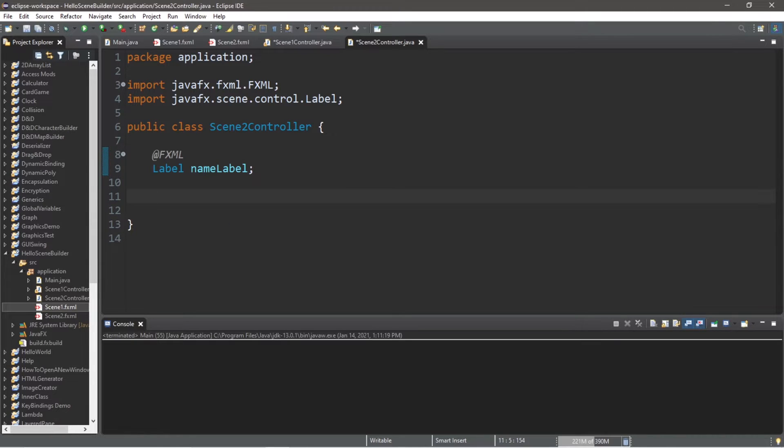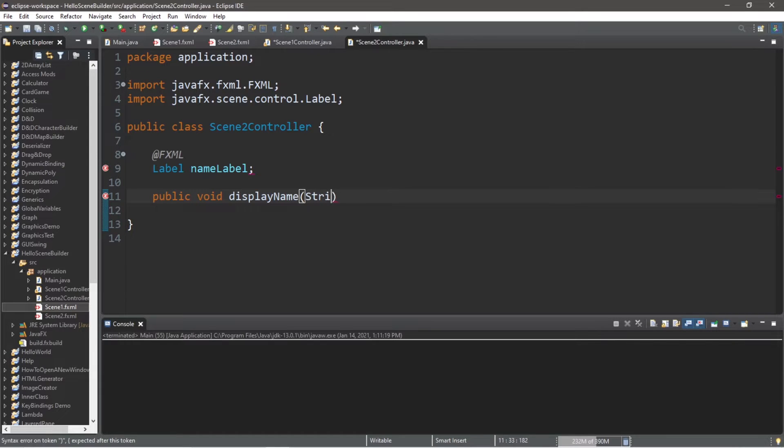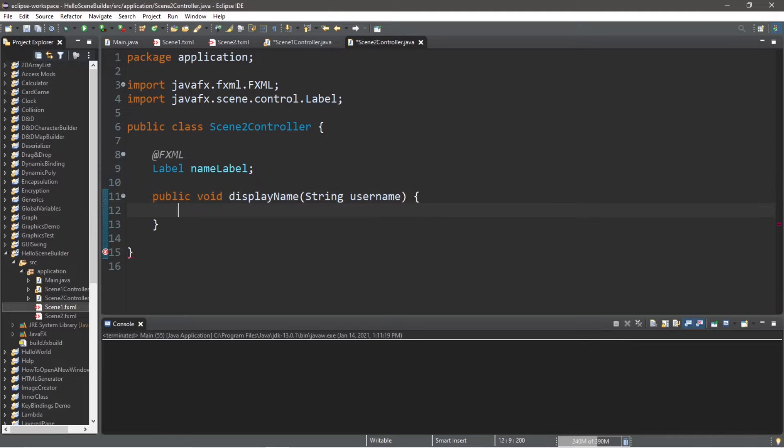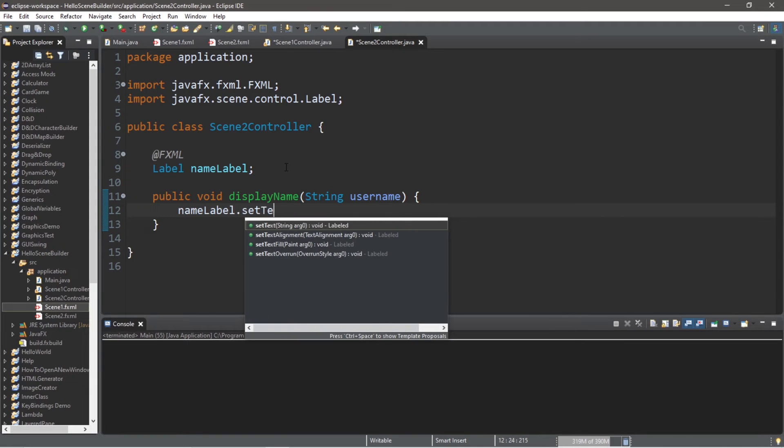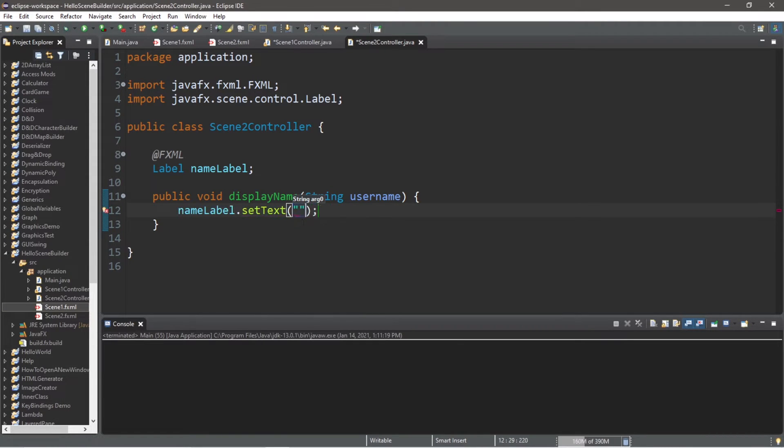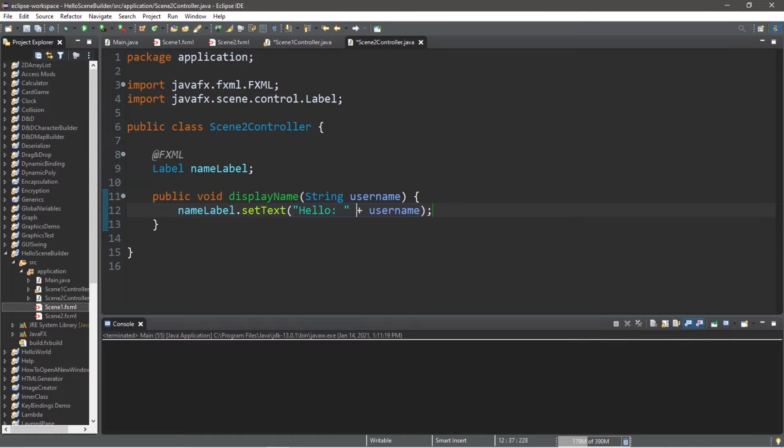Let's call it displayName. This will be a public method named displayName that will accept one argument, string username. When we call this method, we'll take our nameLabel, set the text equal to hello plus username. That is it for this class, the scene2 controller.